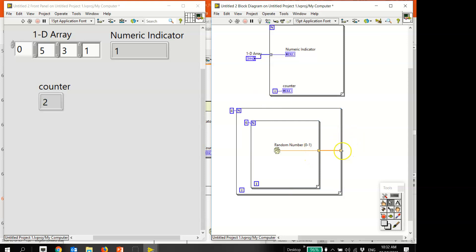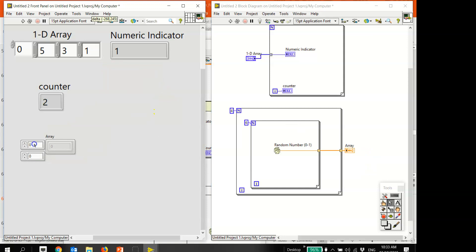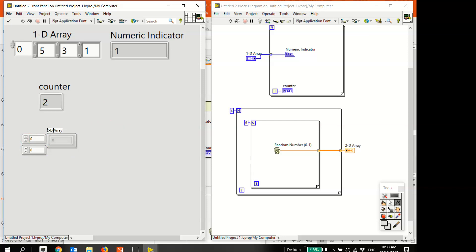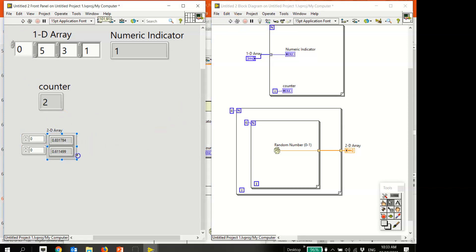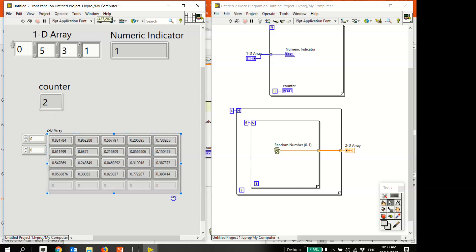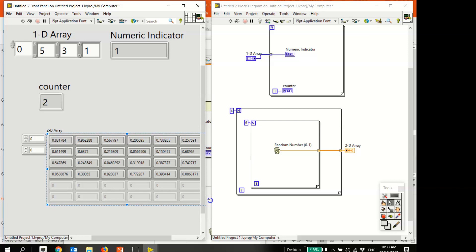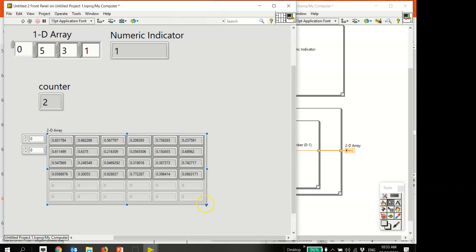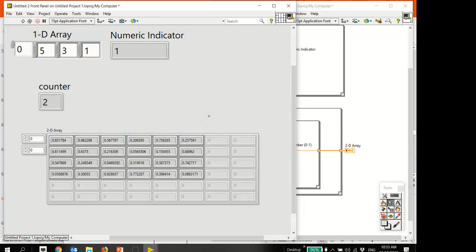Right-click the output and create an indicator. Running this, you'll successfully generate a 2D array - labeled '2D Array'. Clicking Run generates a 4-row by 6-column array as expected, with random floating point values filling all positions.